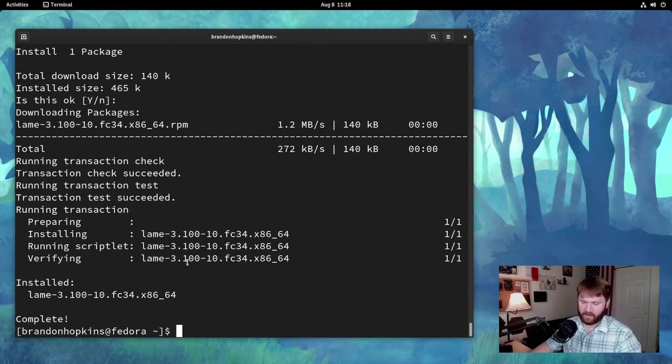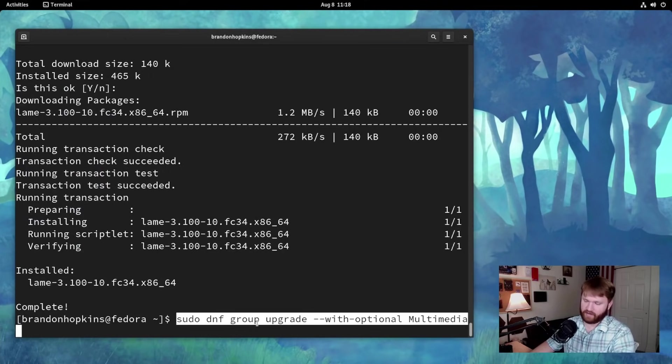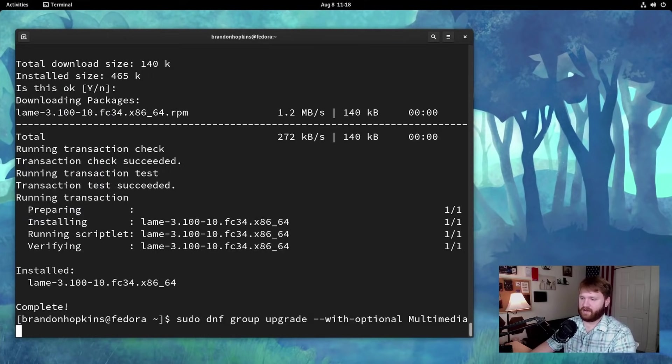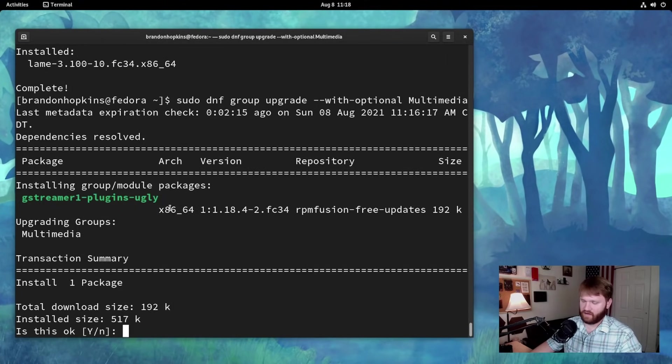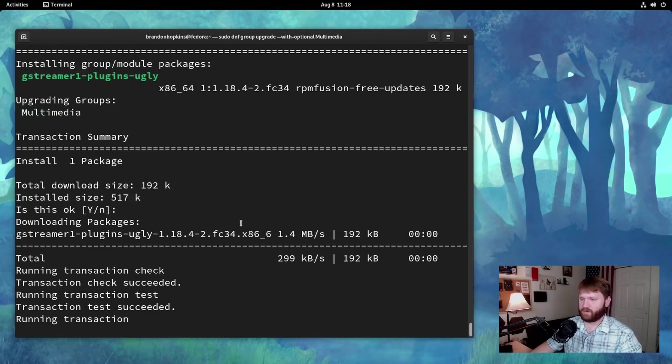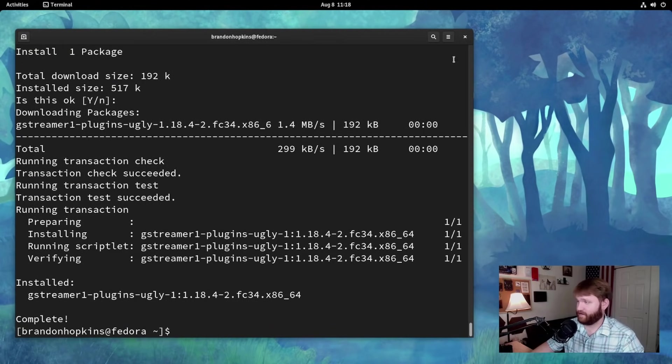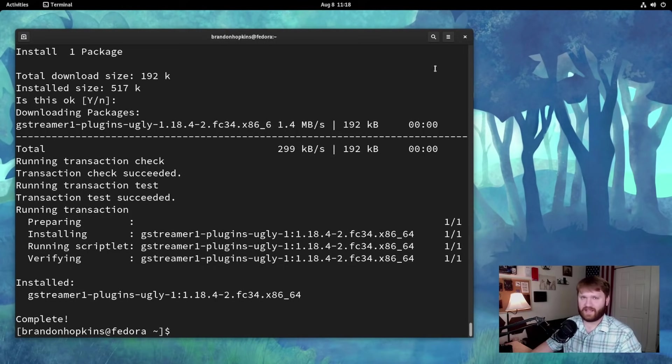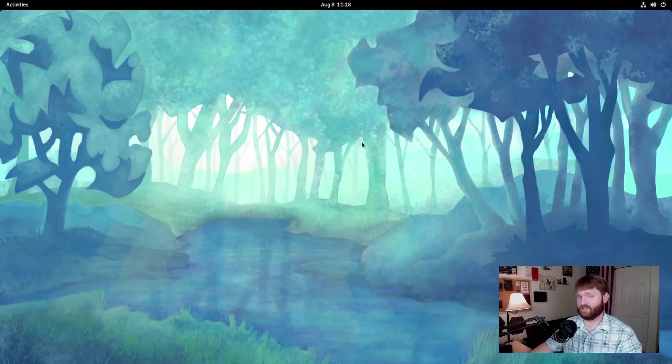And then for these media codecs, the very last thing we're going to do is a group upgrade command. So add that in, hit enter, and then let's confirm this upgrade. And now we have our media codecs in Fedora. So now everything's set up to the point that everything should work and you should be able to get the packages that you need.